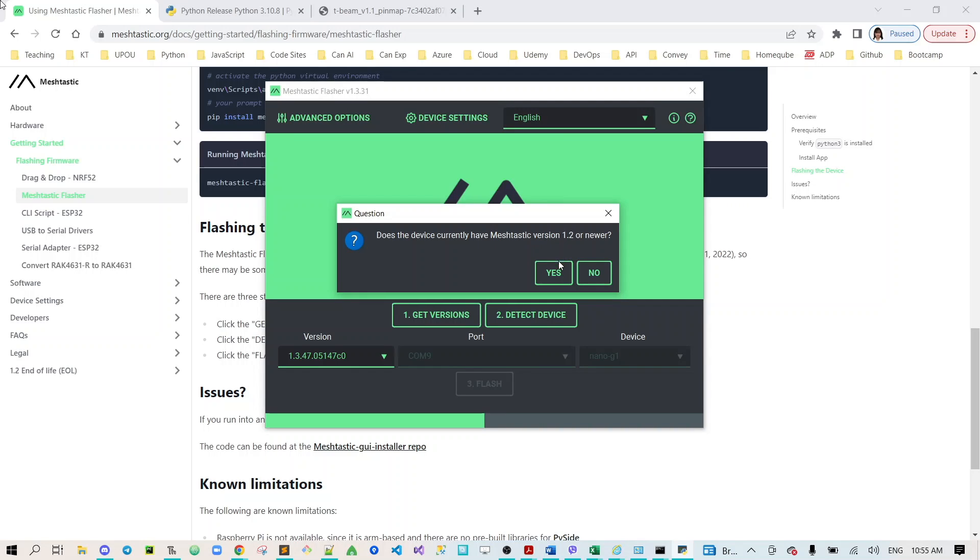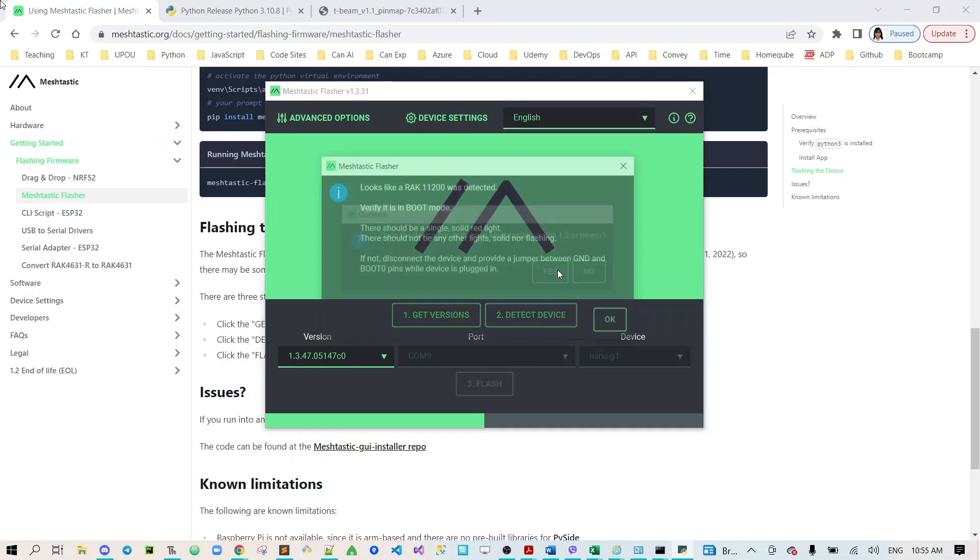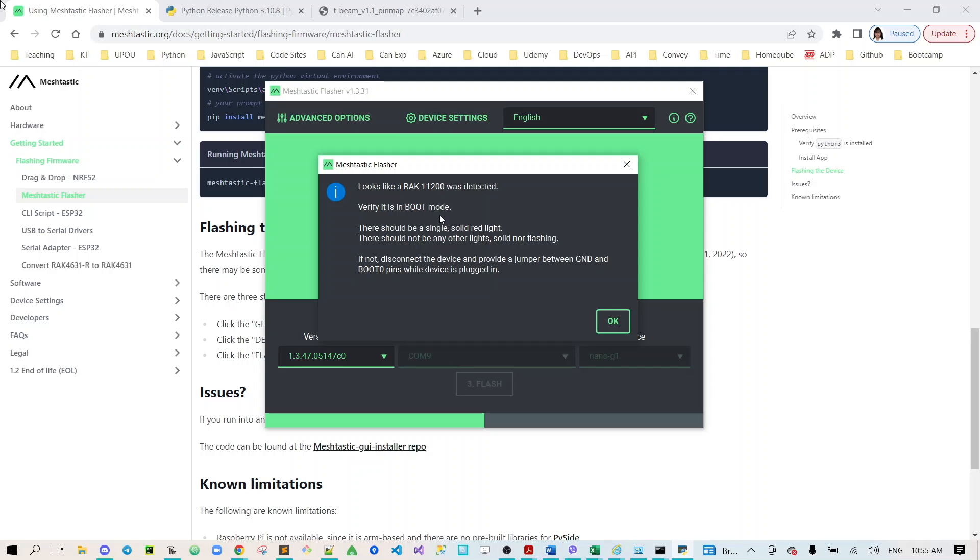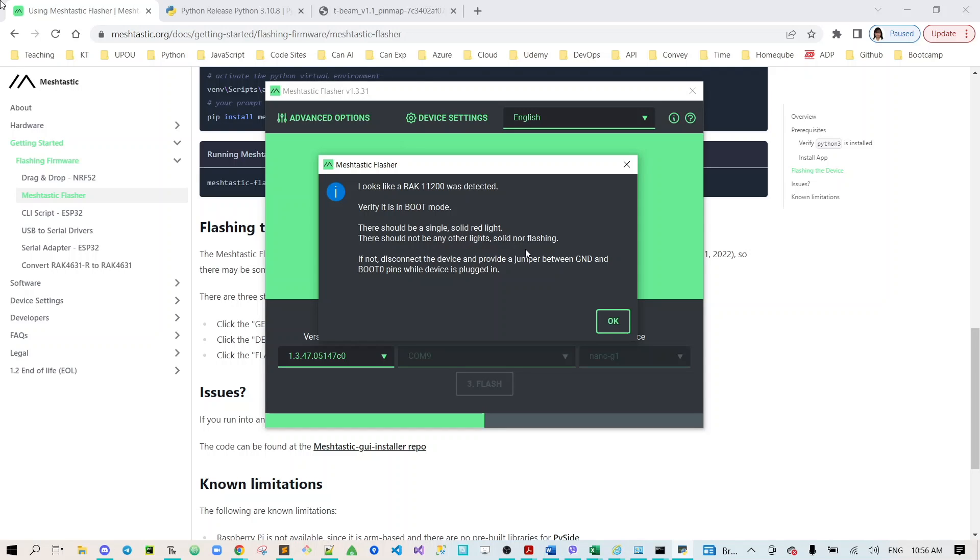There's a message here where it says verify it is in boot mode. This is an important thing that you need to verify your device is in boot mode. How do you do that? There should be a single solid red light under your OLED screen. There should not be any other lights solid nor flashing.